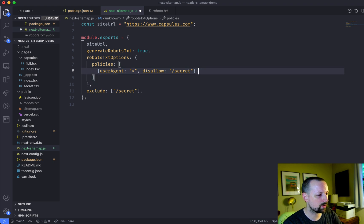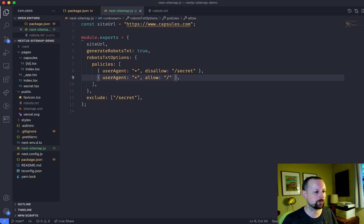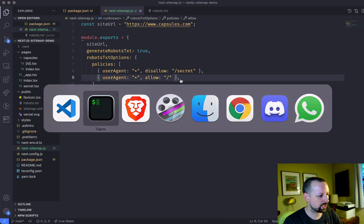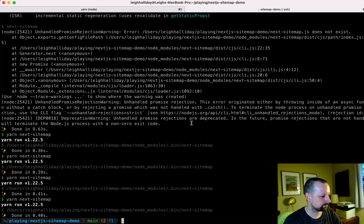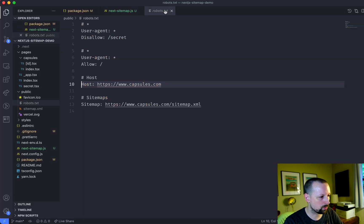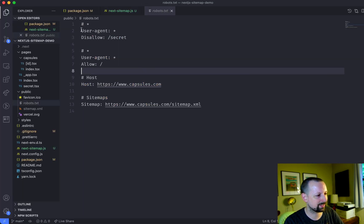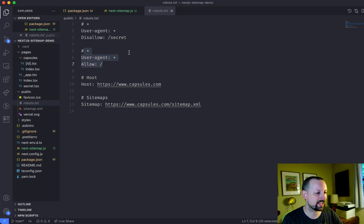And then we'll add one more to allow slash, which is the rest of your website. So if we regenerate things again, and then look at robots, you'll now see that it's disallowing slash secret and it's allowing everything else.